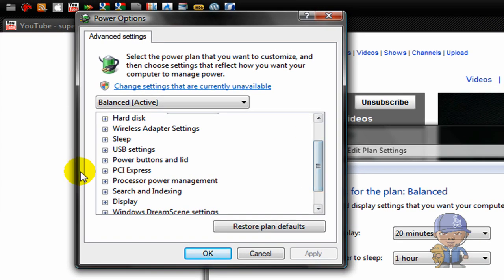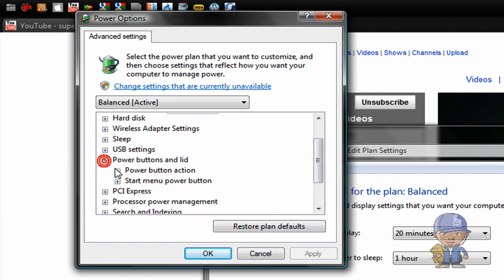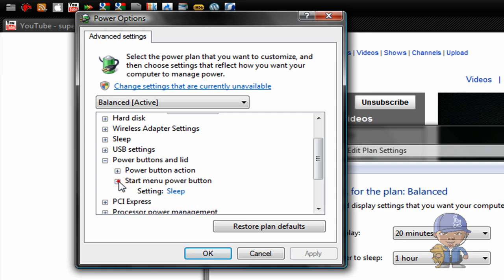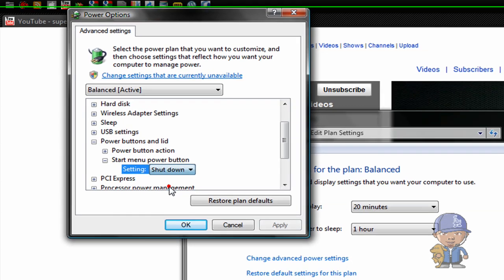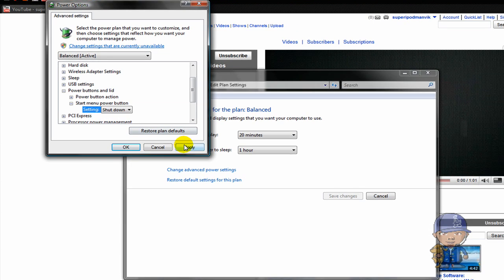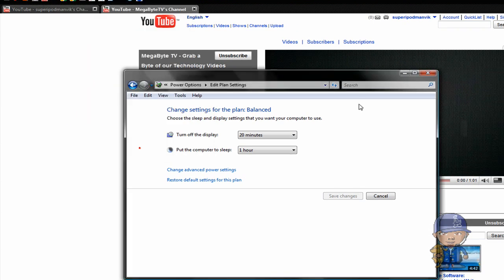Here is Power Buttons. That's the Start Menu Power Button. It'll say Sleep, go down, it says Shut Down. Click Apply, OK.